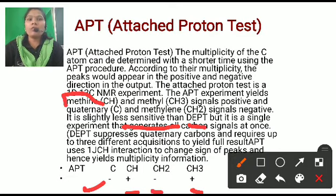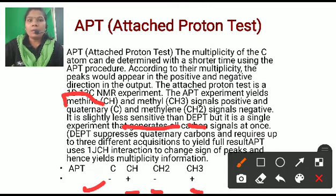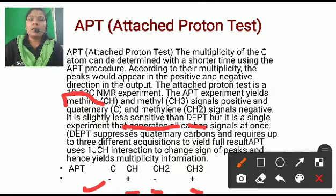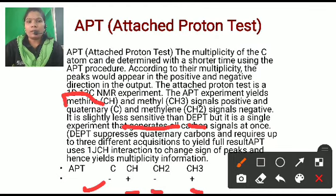The importance of APT is that it gives the signal of all carbons. In case of DEPT, it shows the signal of CH, CH2, and CH3, but it does not show the signal of quaternary carbon. APT generates a signal of all carbons at one time — that is why it is important.